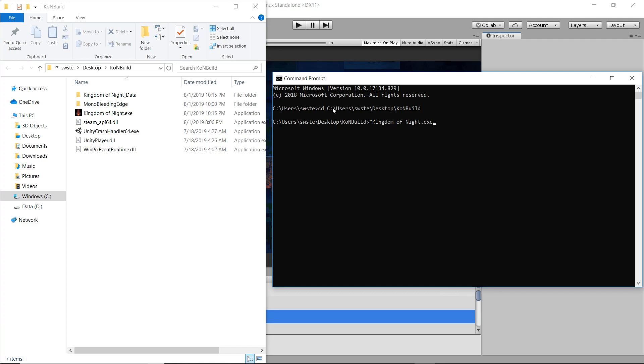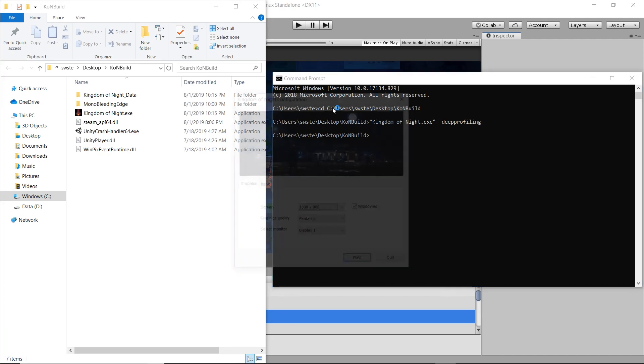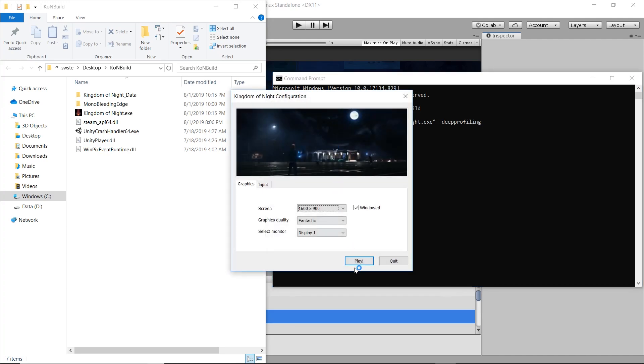Now here's the important part. After the name of your .exe, add "-deep profiling". This tells your build to attach to the Unity profiler in deep profiling mode. This runs your game.